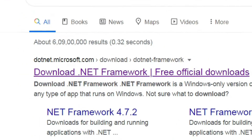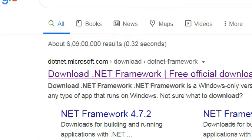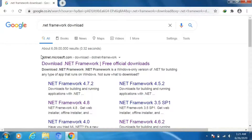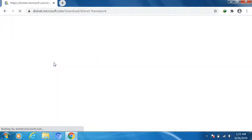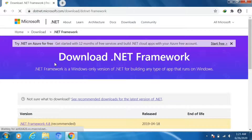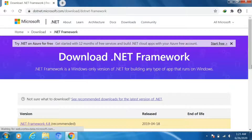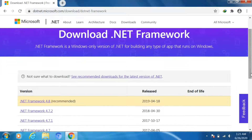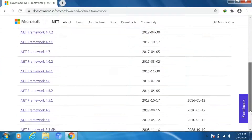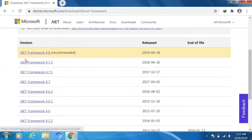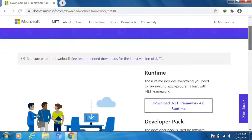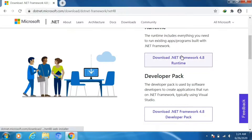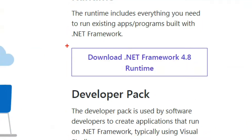First, click the link. The software we are going to use are .NET Framework and Mouse Without Borders. To use Mouse Without Borders we need to install .NET Framework. Here you can see a lot of versions on the Microsoft official website. This is the online installer.